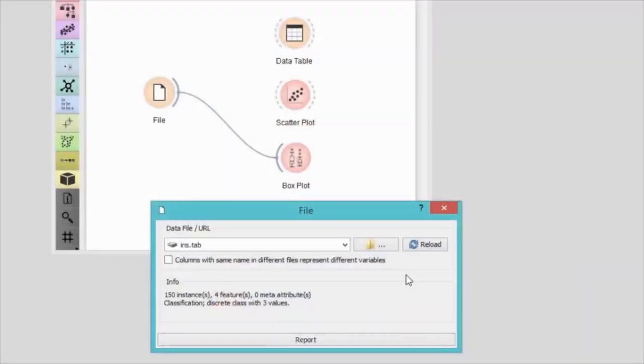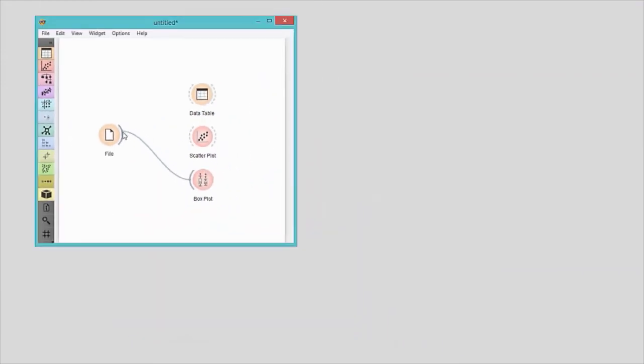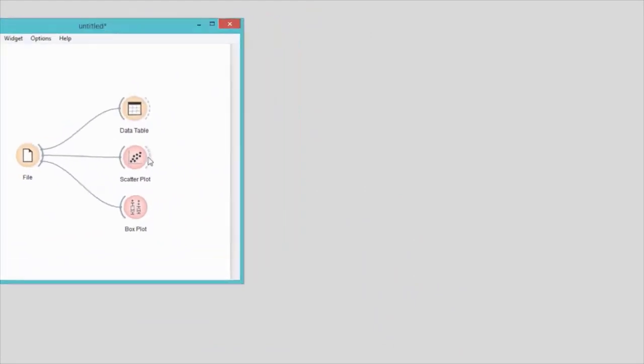You can also tell Orange what kind of data you would like to send from one widget to another. We will use iris data from our previous video. I will first connect scatterplot and data table to the file widget. Let's see if the data was received by the scatterplot. Yes, it's here.